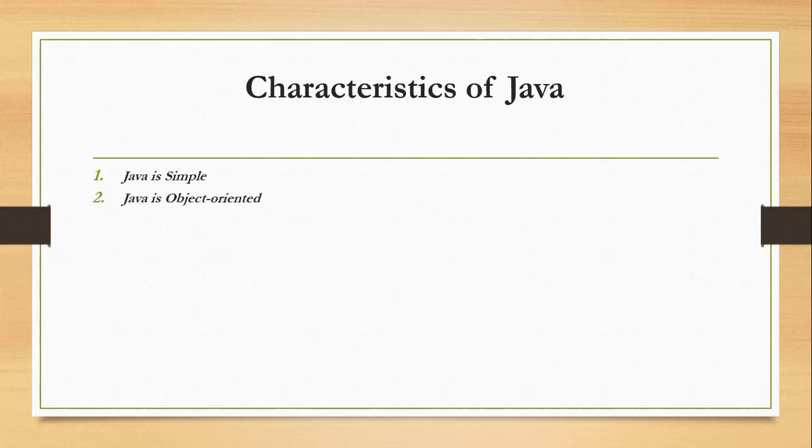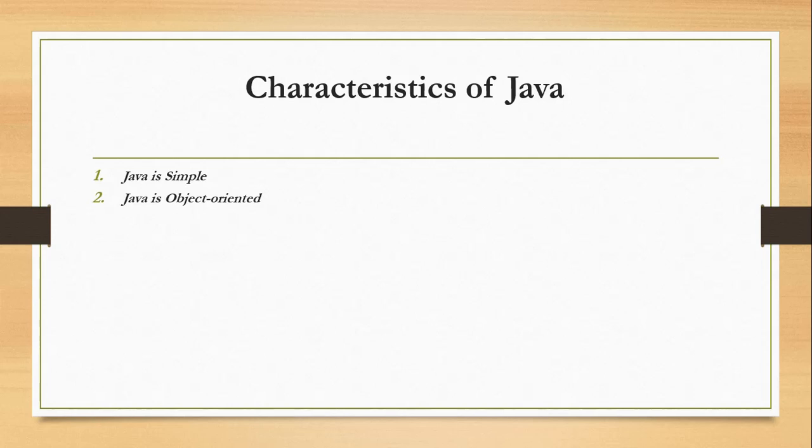Another characteristic of Java is it is object-oriented programming. Java is inherently object-oriented, whereas many object-oriented languages become strictly procedural languages. Java was designed from the start to be object-oriented or OOP. OOP is a popular programming approach that is replacing traditional procedural programming. One of the central issues in software development is how to reuse code. OOP provides great flexibility, modularity, clarity, and reusability through encapsulation, inheritance, and polymorphism.